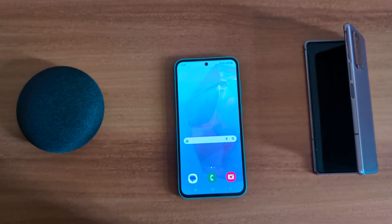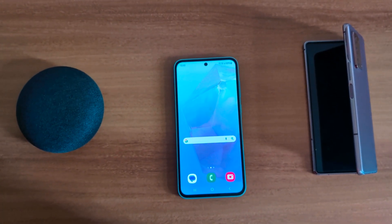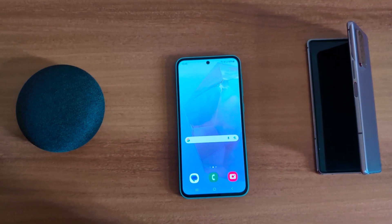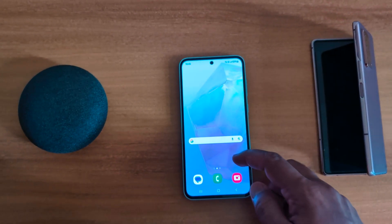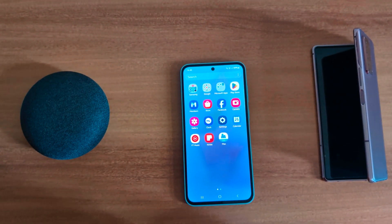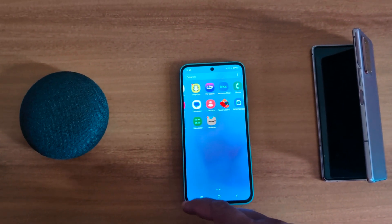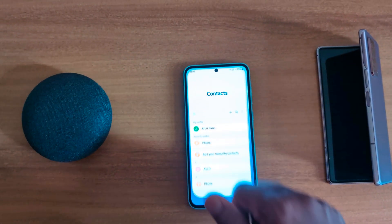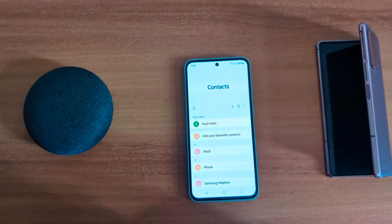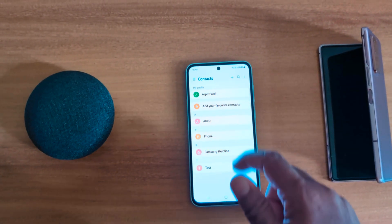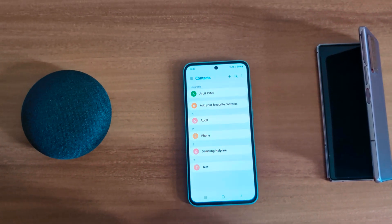How to set a ringtone for a specific contact on Samsung Galaxy A55 5G. Open the app drawer on your device and tap the Contacts app. Now tap any contact you want to set a specific ringtone for.